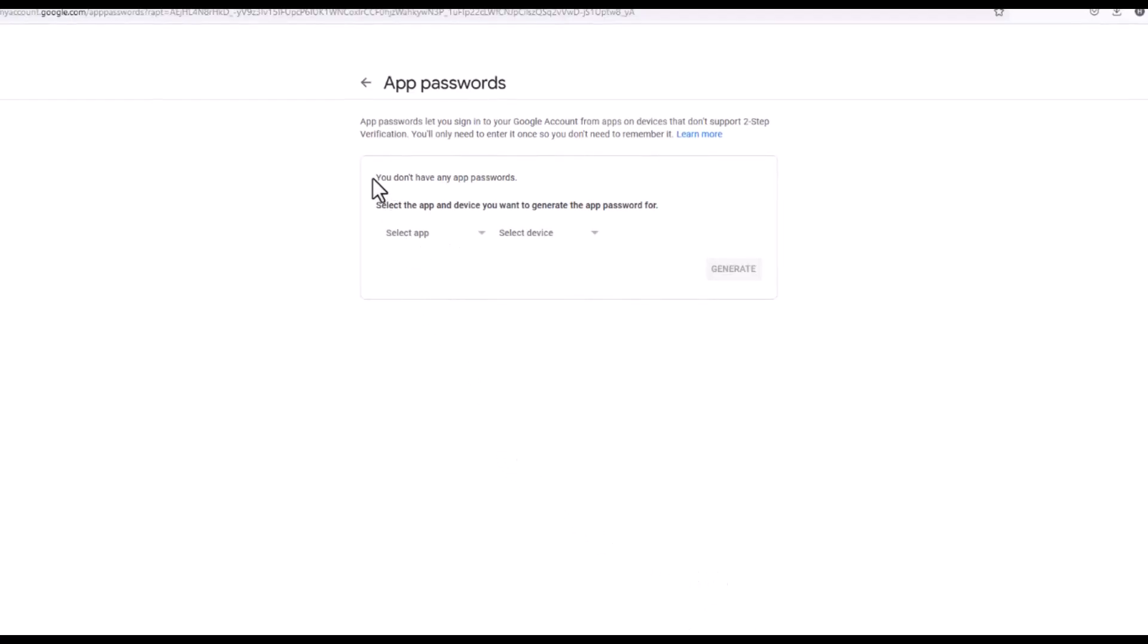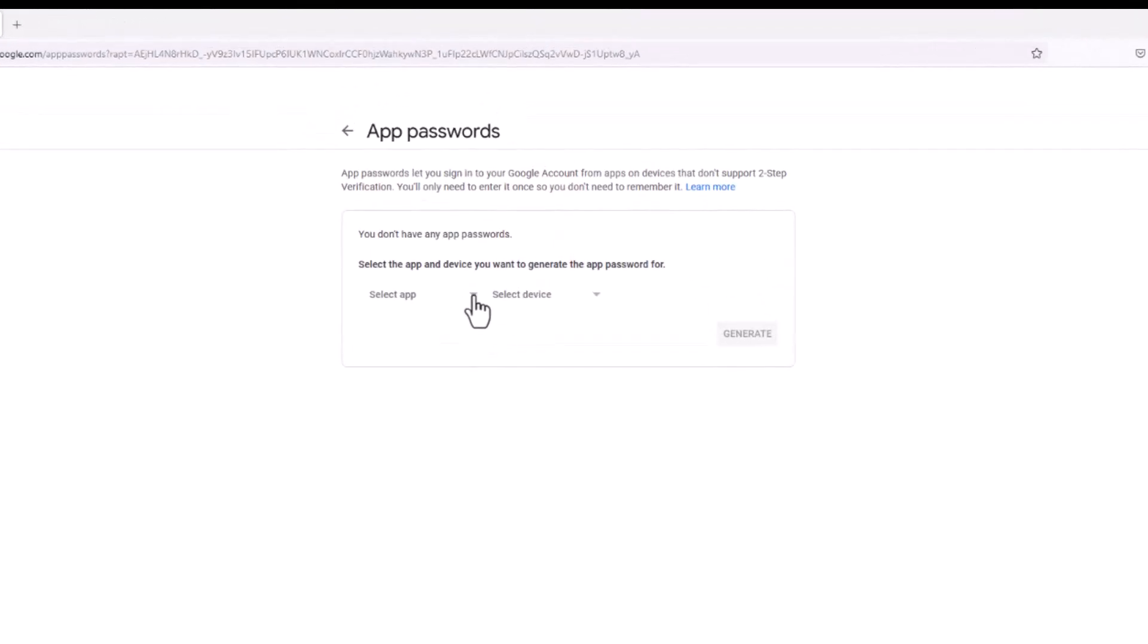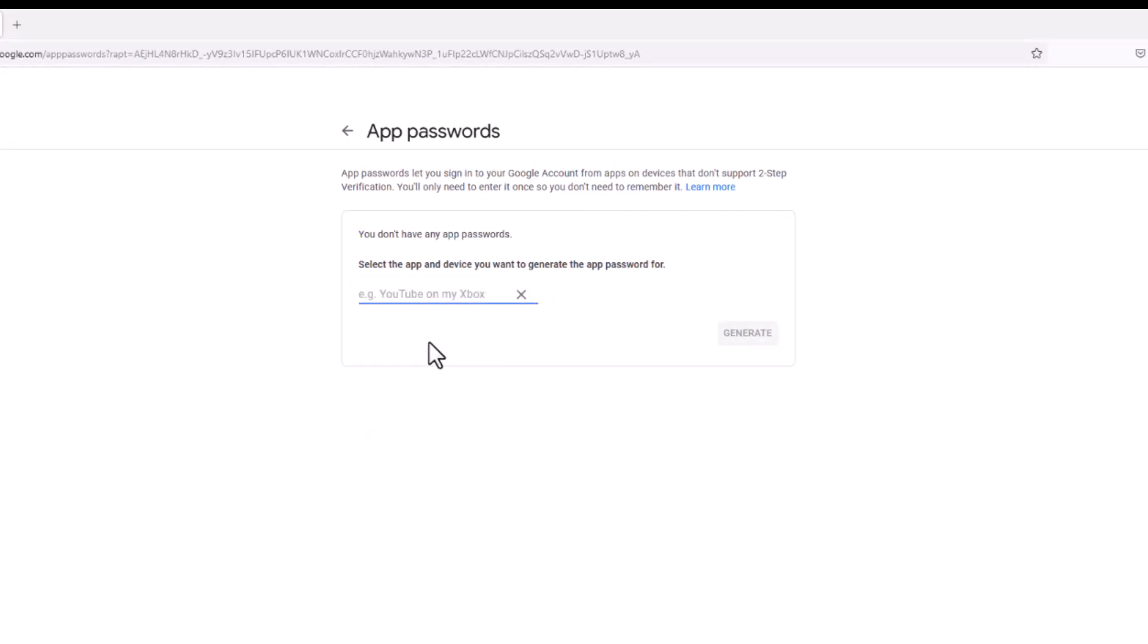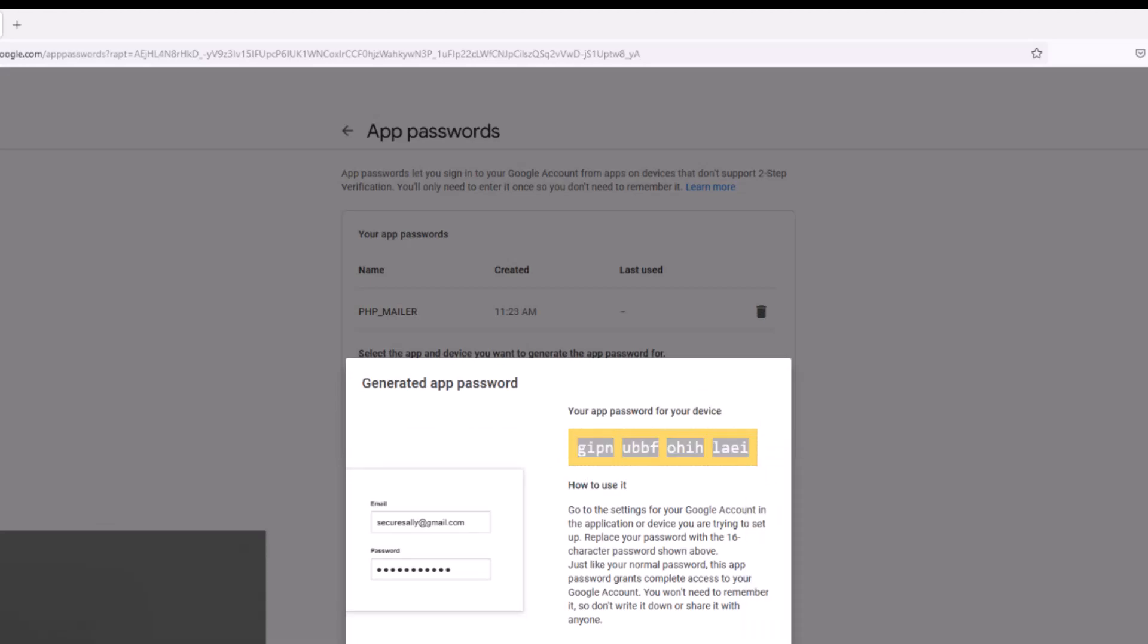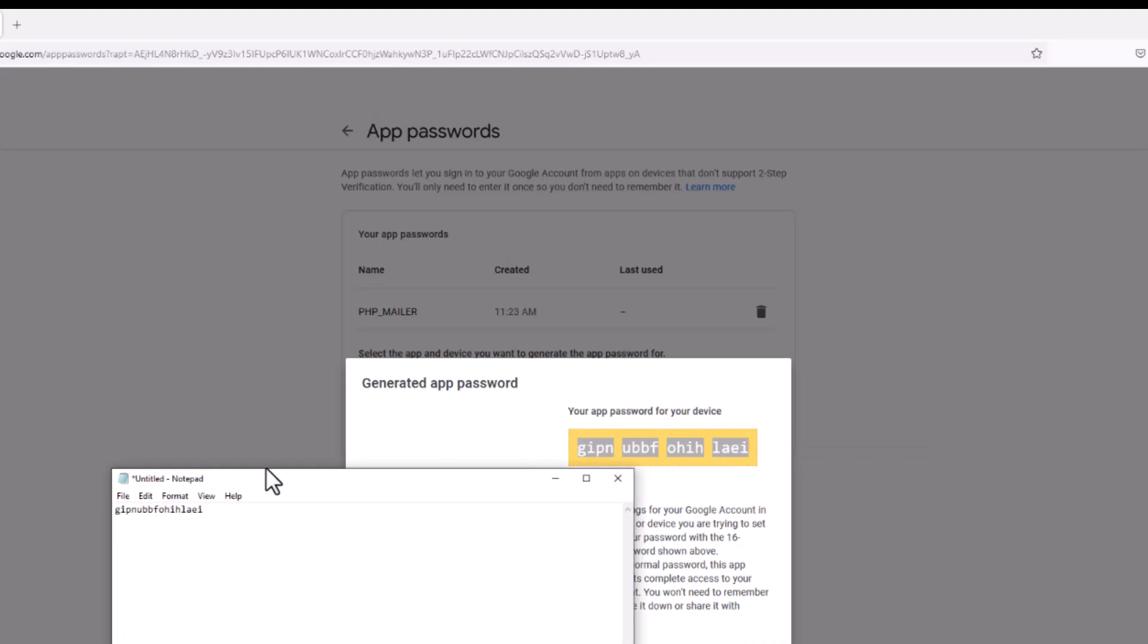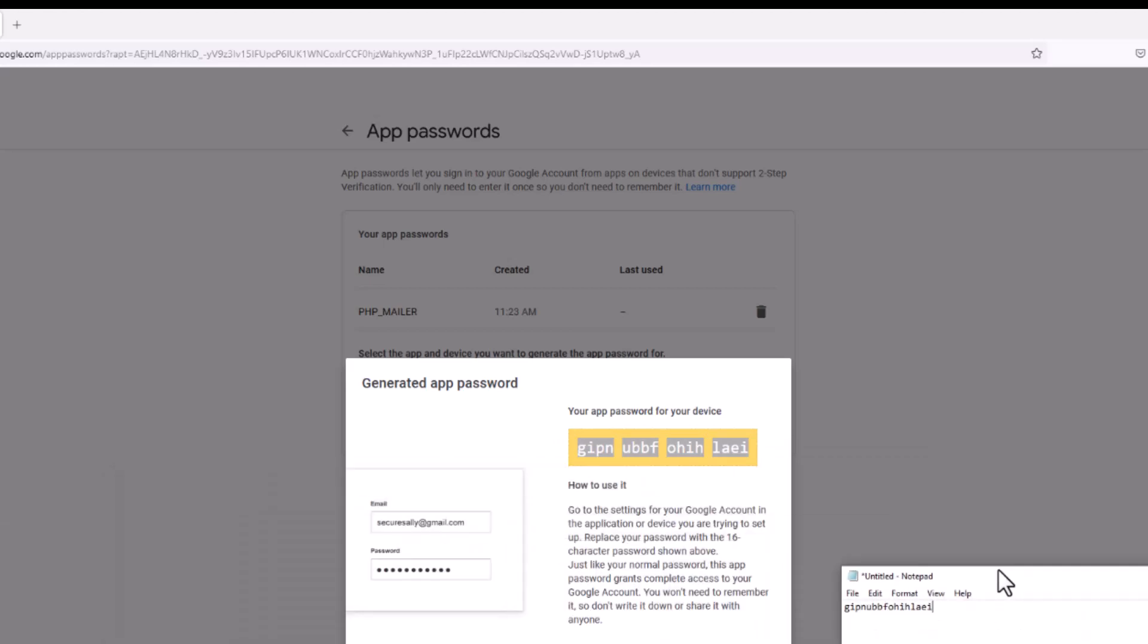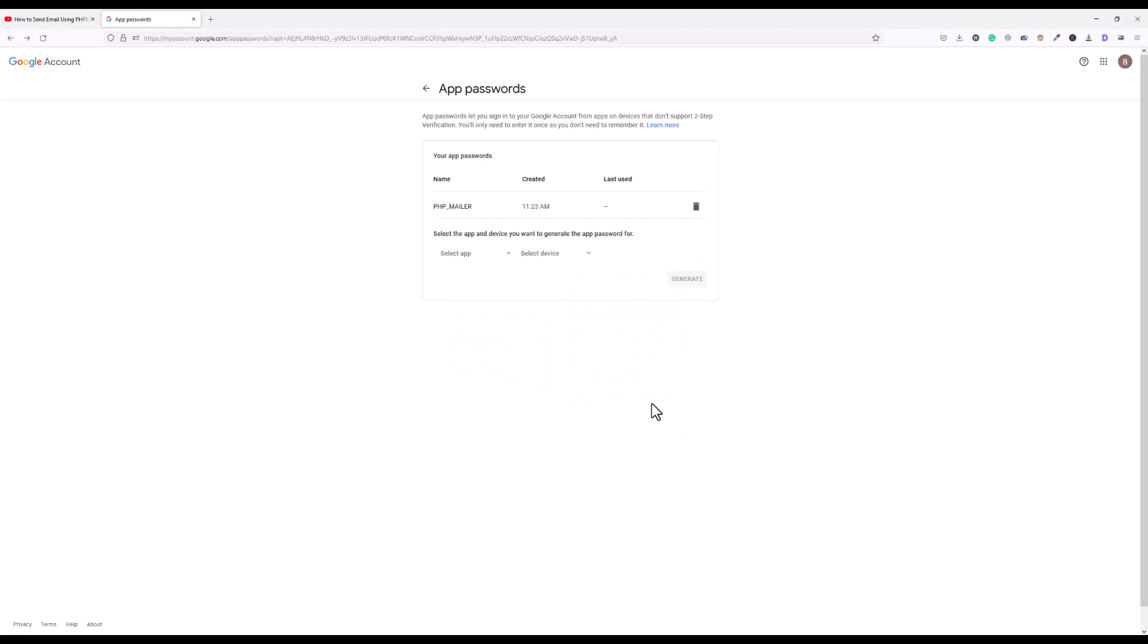And then here it is asking select the app and device you want to generate the password for. So I'll click on this drop-down and click on other and I will give my custom app name which is PHP mailer. You can give any name you want. I will click generate. I will simply copy this password and open my notepad and keep this password here in my notepad.